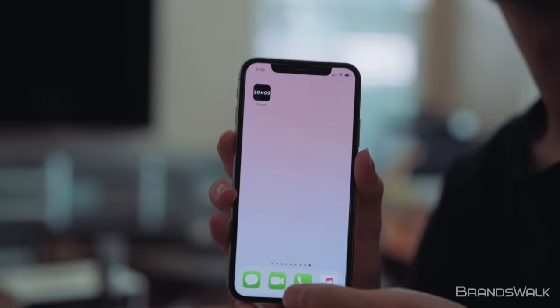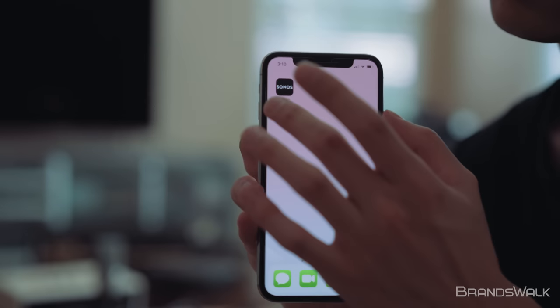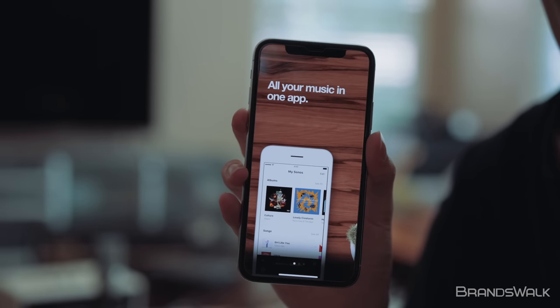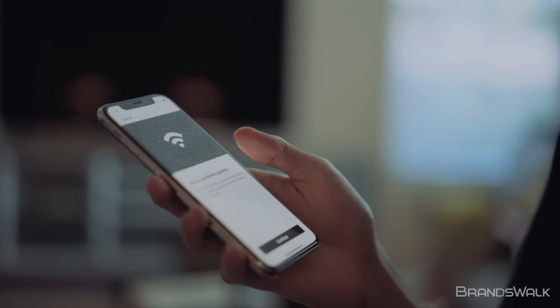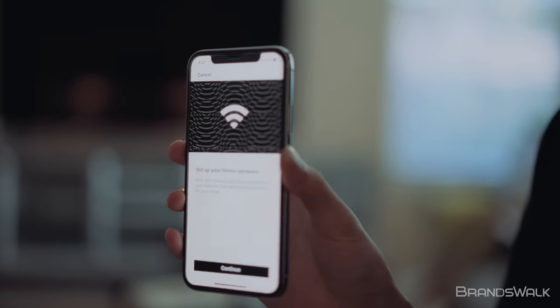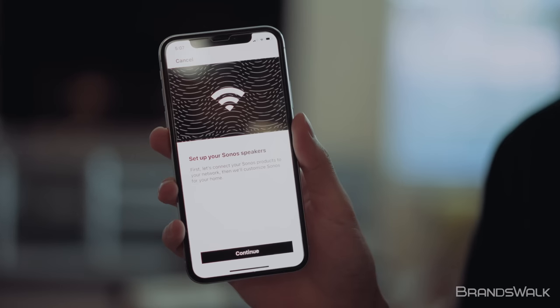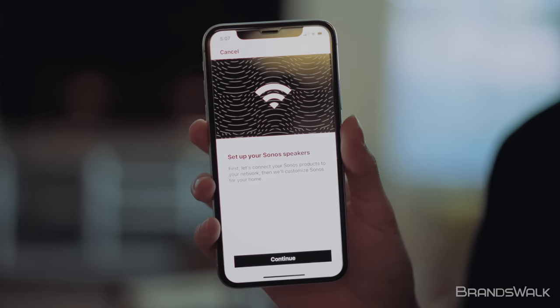To set up the Beam, download the Sonos app and connect the speaker with your home Wi-Fi. This way allows users to be connected with the Beam in the home at all times.